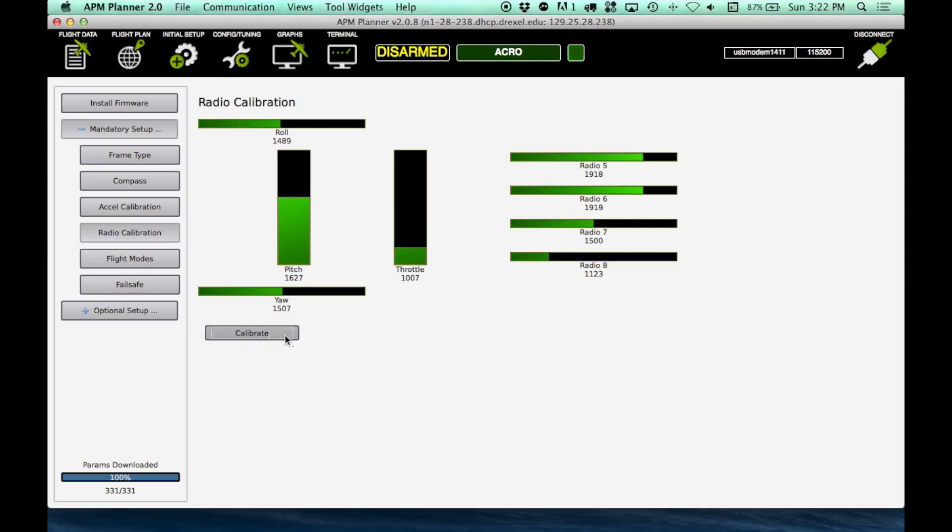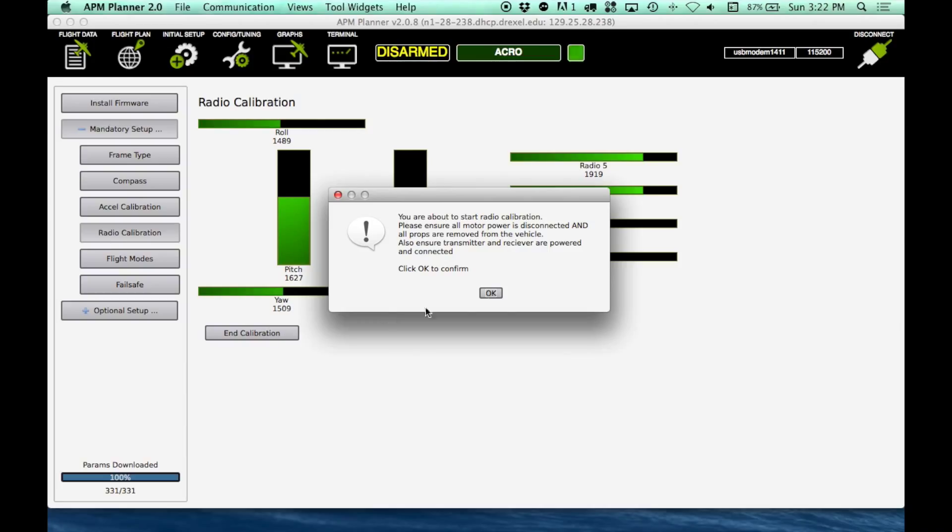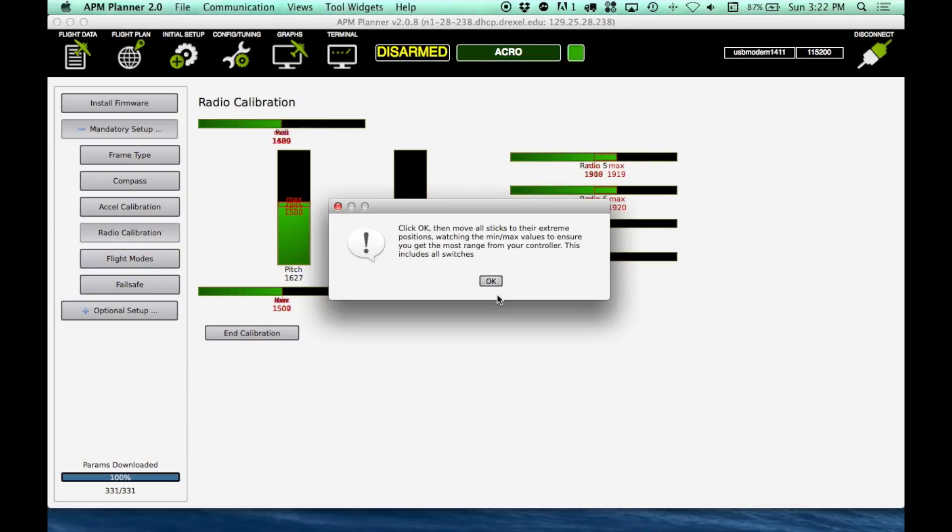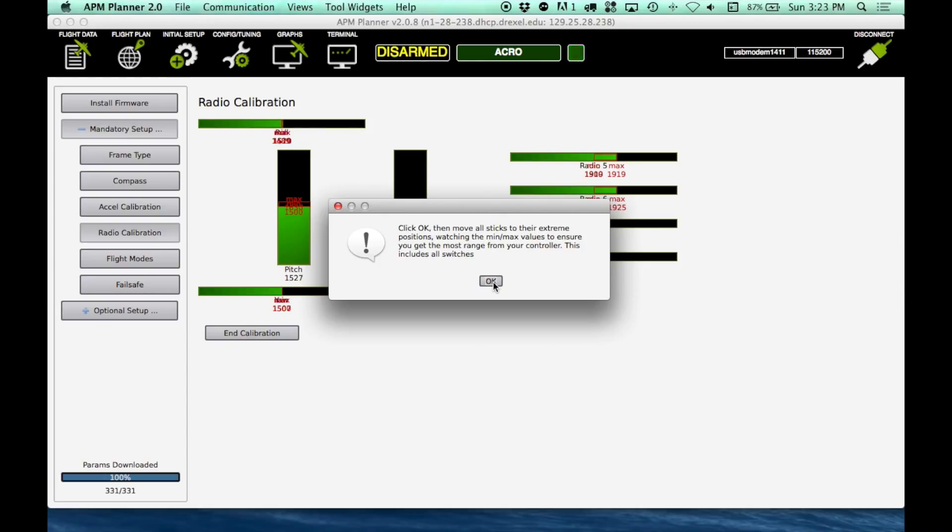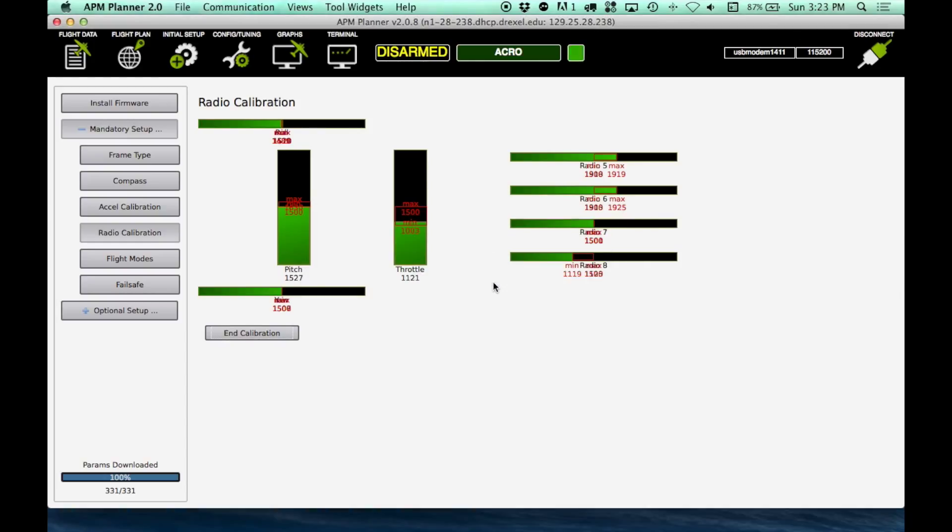Let's actually go through the calibration procedure. We want to confirm. Move all their sticks to the extreme positions. And then move them to their neutral position. You're going to want to make sure that when you do this, all your trims on your radio are set to 0. You can probably hear me doing that here. Setting the trims to 0 on my radio. So, I'll click alright.